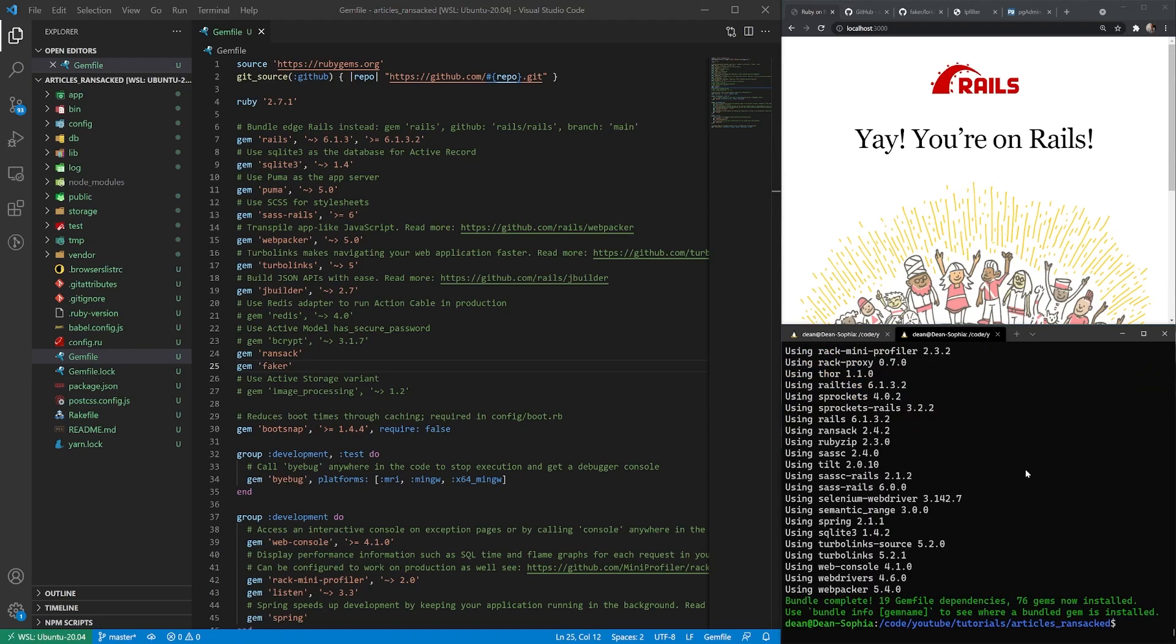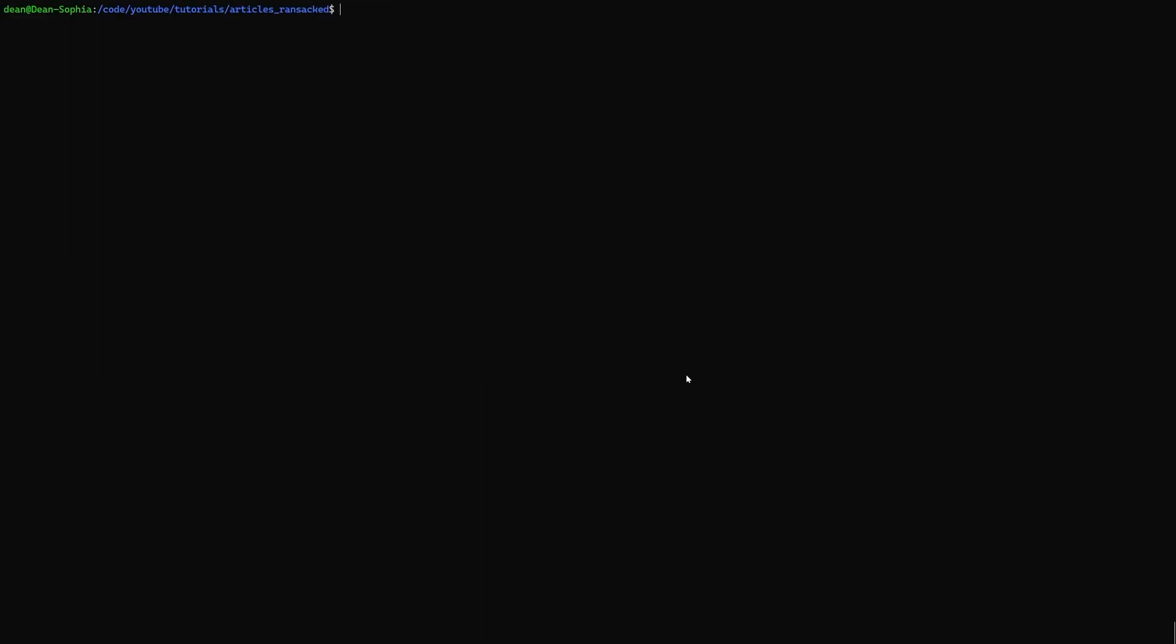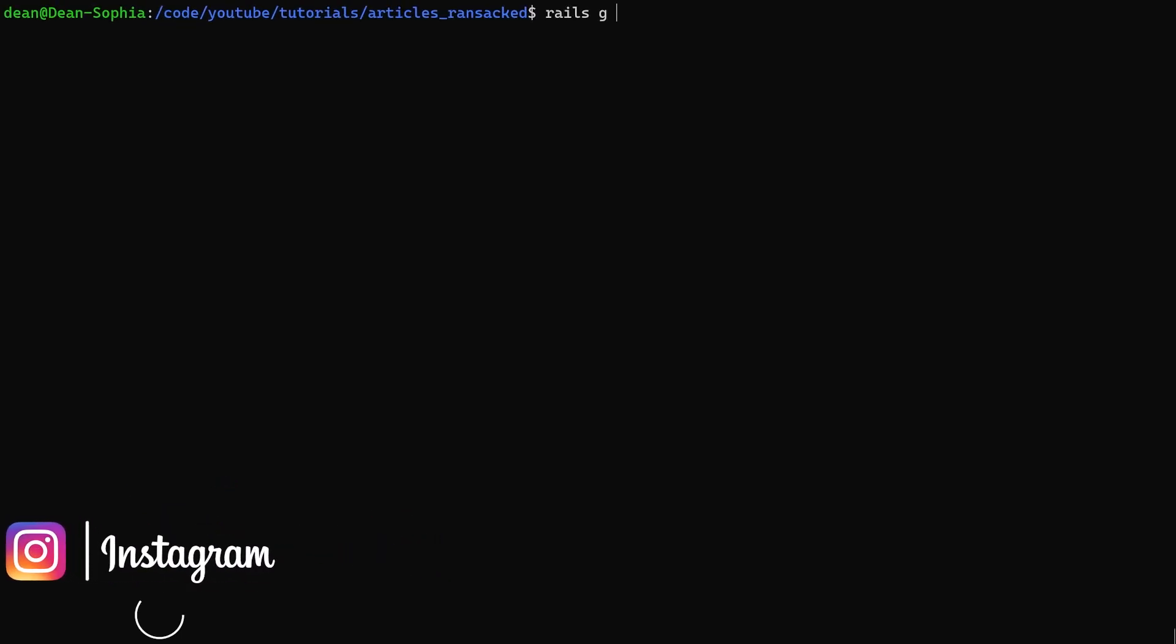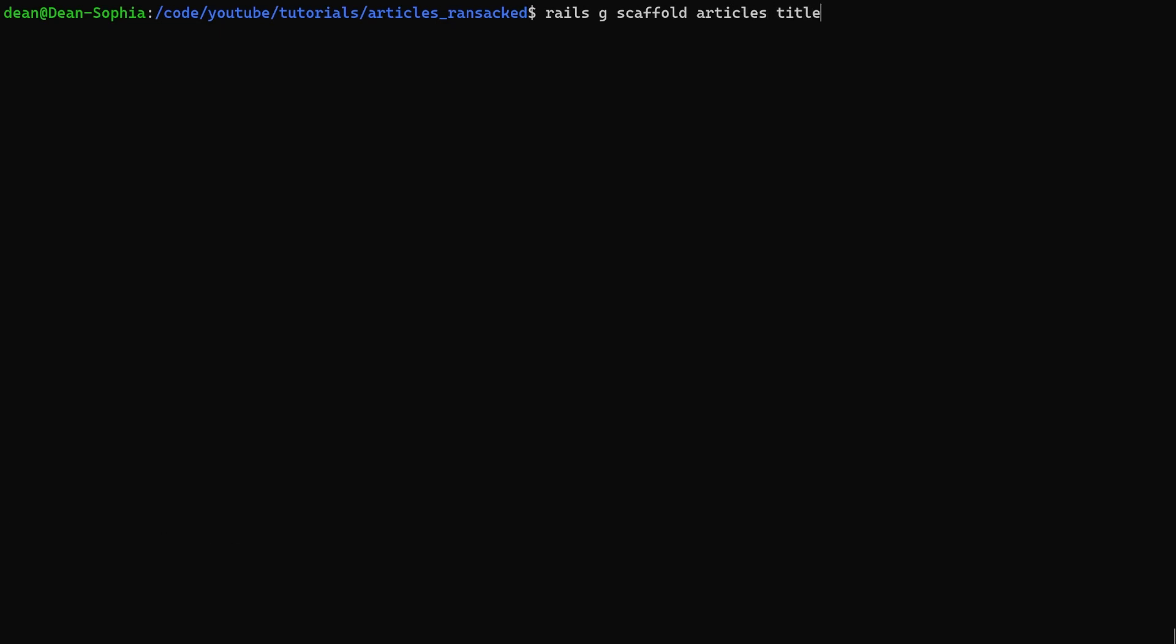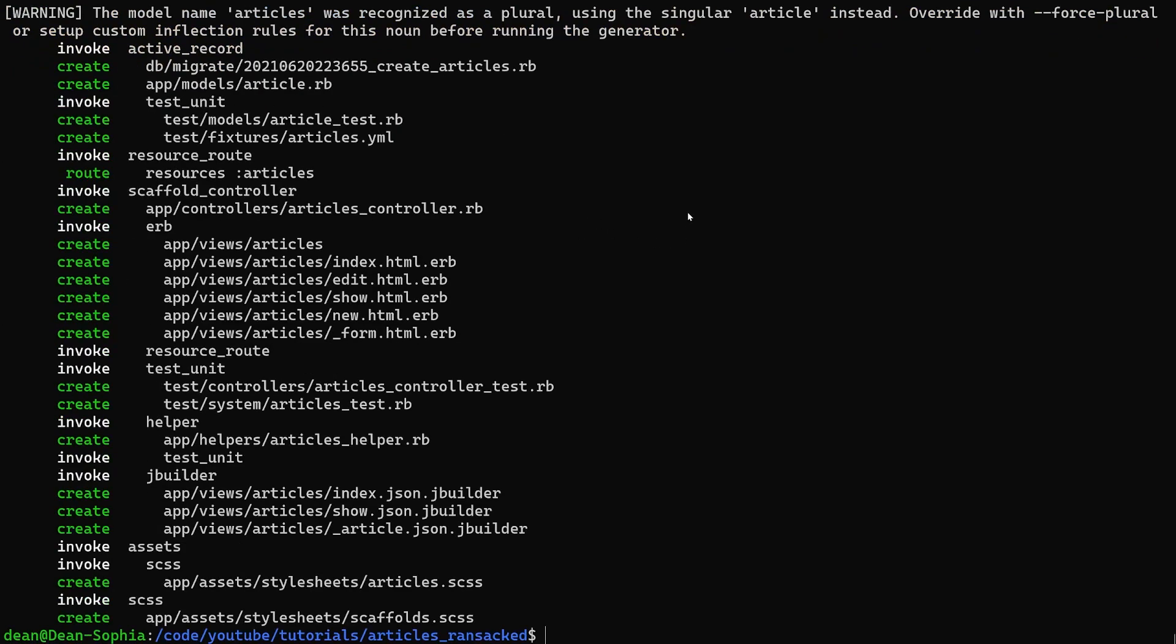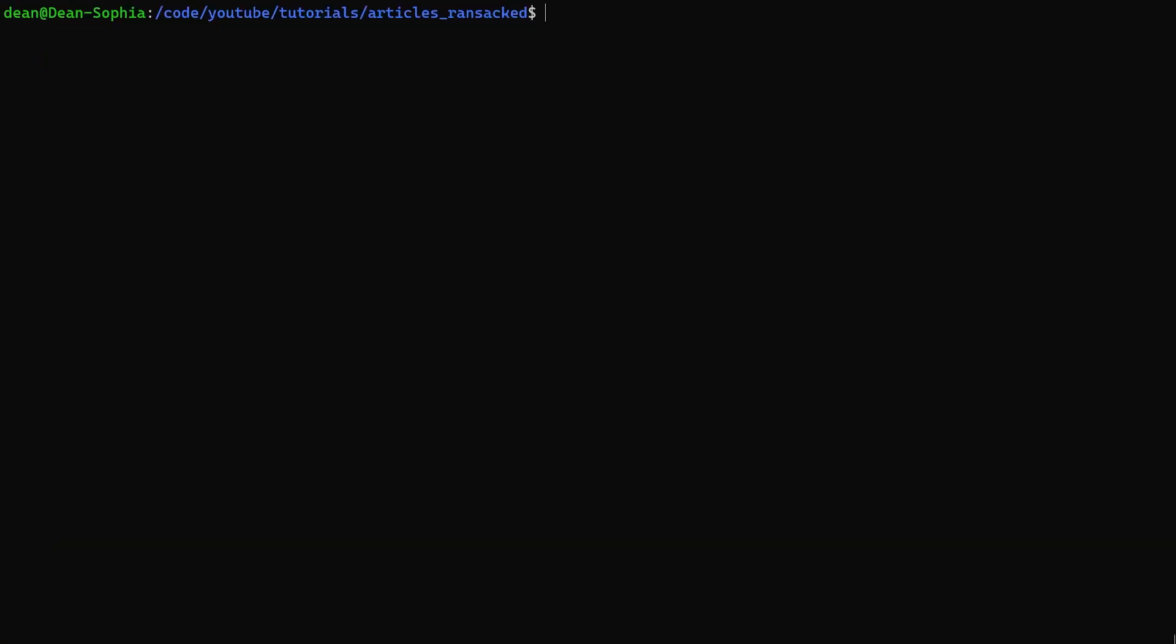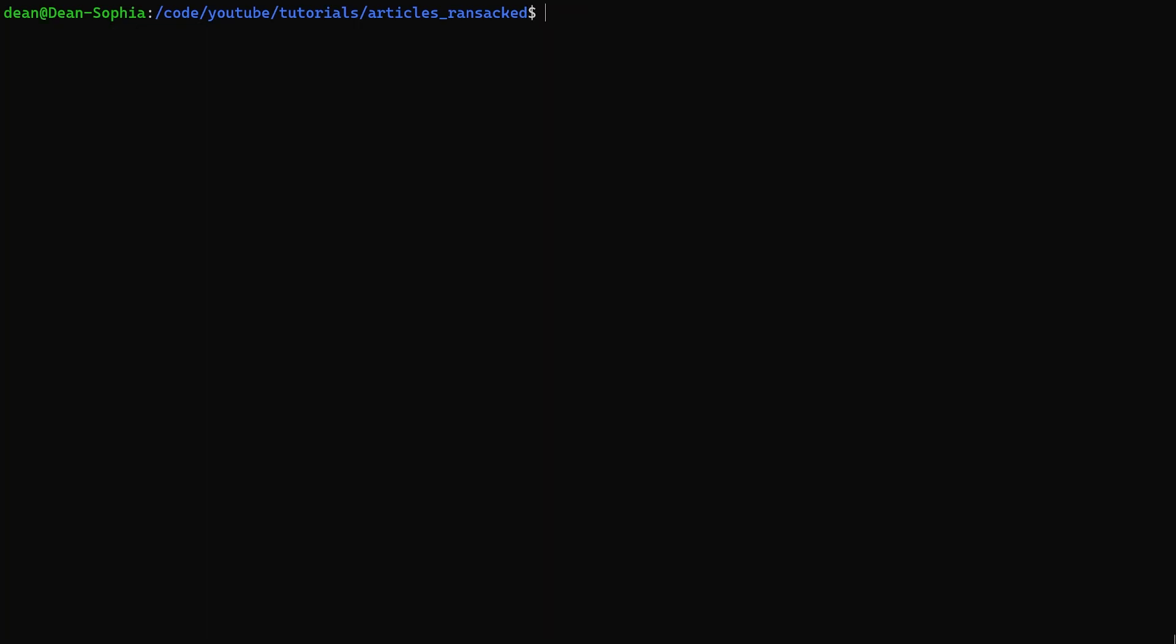Once that's done, what we can do is we can type Rails G Scaffold, and we'll generate some articles. This is just so we have something to test with. We'll give each one a title and we'll also give them a body of type text, and that's just so we have something to search through. Go ahead and we'll run this generator. And then once that's done, we can then run a Rails db:migrate command to create these tables.